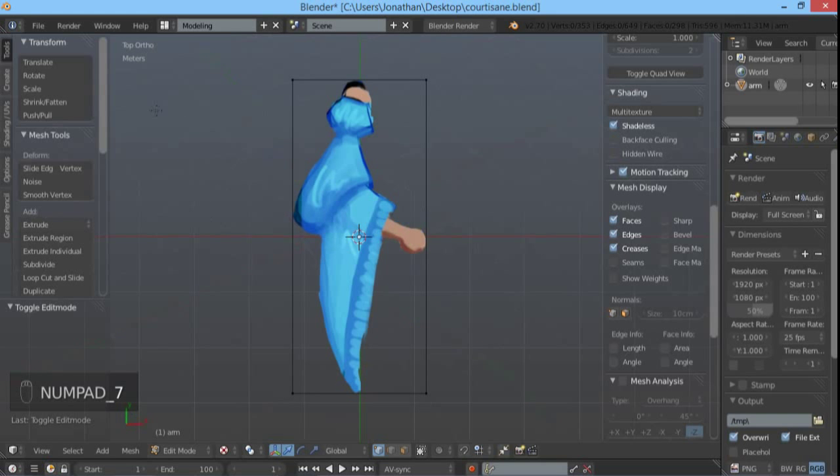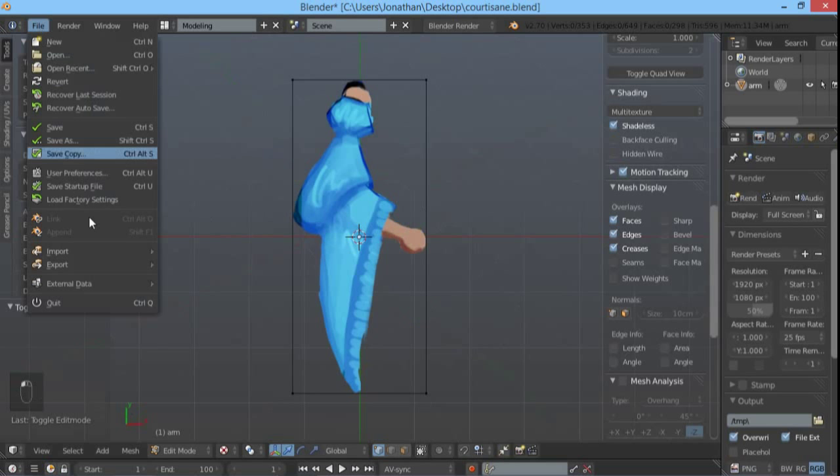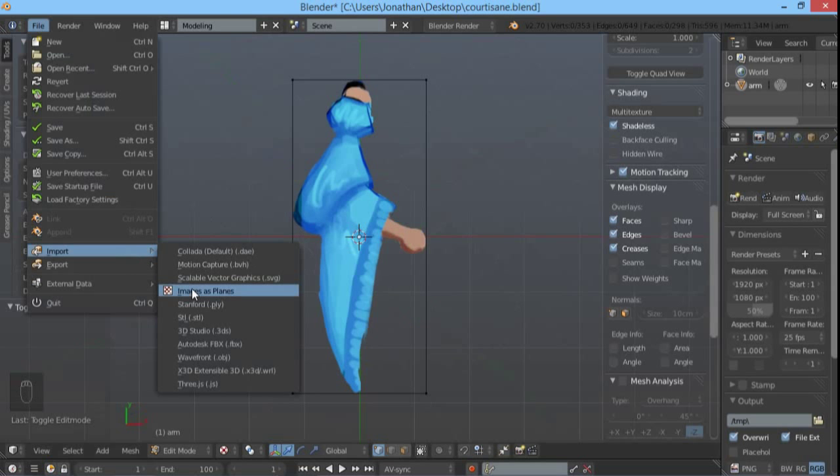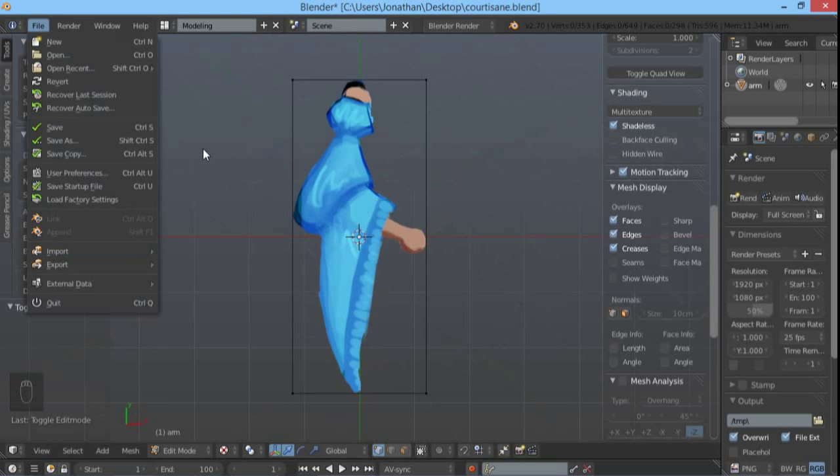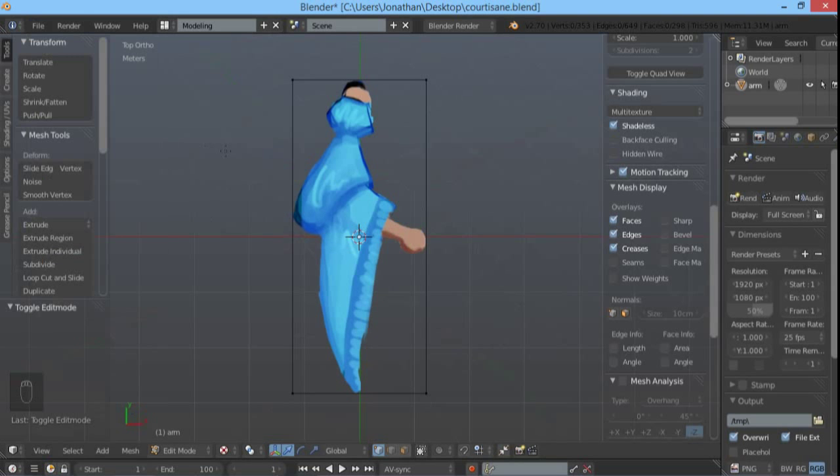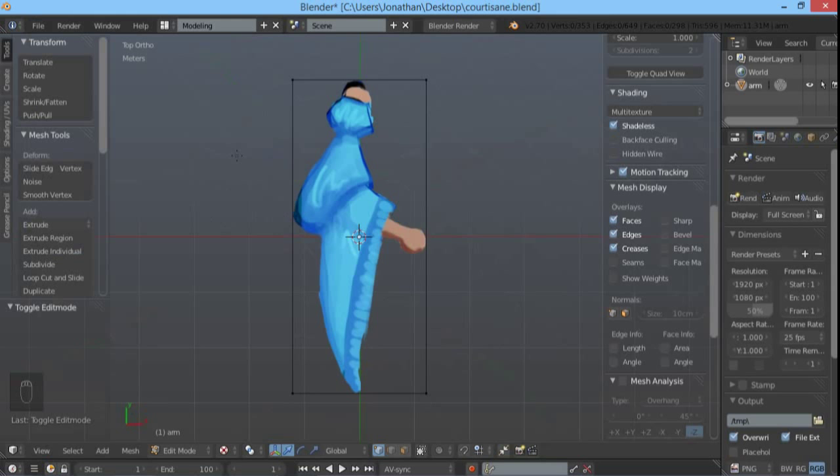This is an arm drawn by Anais for Game Jam and I've imported it using import images as planes. So we want to animate it using an armature and the easiest way to do so is to subdivide the plane.